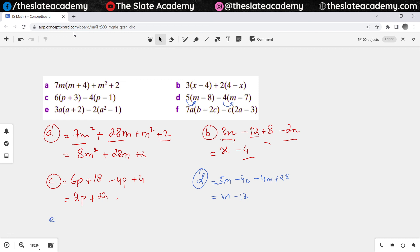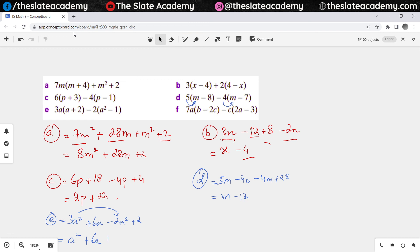For part E, 3a first multiplies with a, so that gives me 3a squared. Then this 3a multiplies with positive 2, so that gives me 6a. Then minus 2 multiplies with a squared, giving minus 2a squared. And minus 2 multiplies with minus 1, giving positive 2. Now adding terms with the same variable: 3a squared minus 2a squared gives a squared, 6a stays as it is, and positive 2 stays as it is.